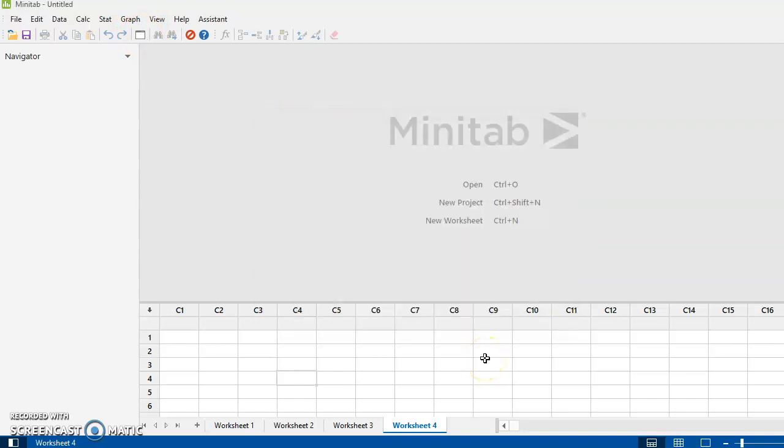All right. Now, I'm going to stop this video now and then I'm going to come back in and do another one where I'll pull in some data and we'll do some different things with the data and we'll see how the displays work here in the new Minitab 19.